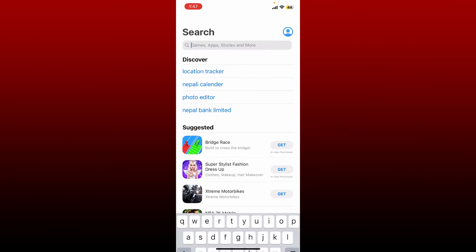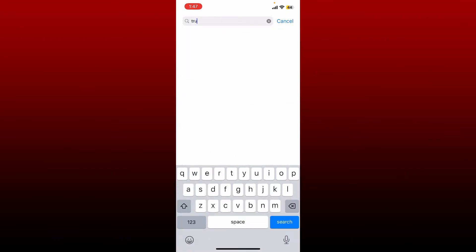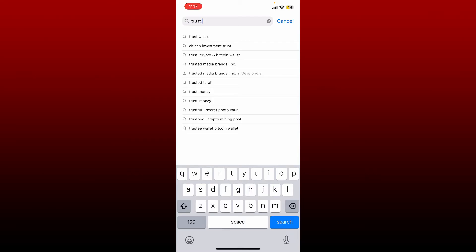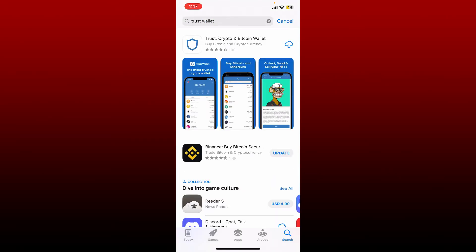Soon after you bring up the search bar at the top, type in Trust Wallet into the search box and tap the search button at the lower right. You'll come across this page where you can see the search result displayed on the screen.